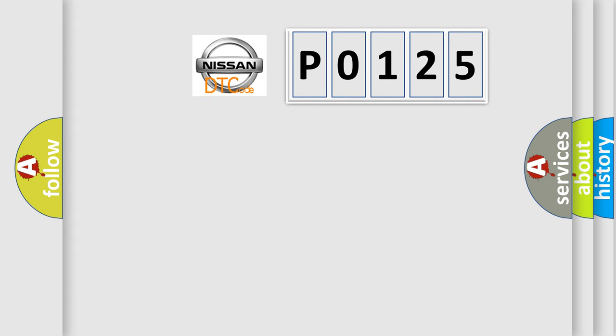So, what does the diagnostic trouble code P0125 interpret specifically for Nissan car manufacturers?